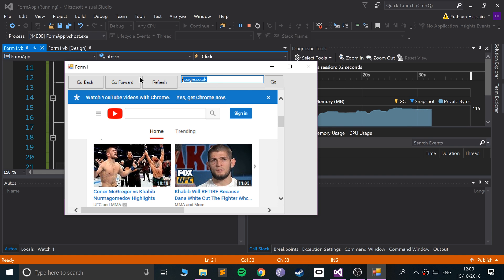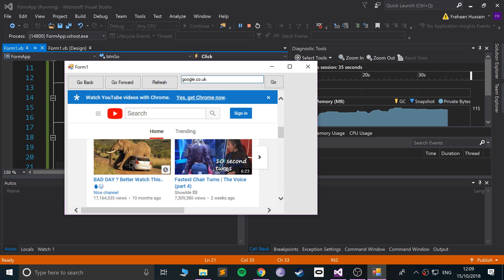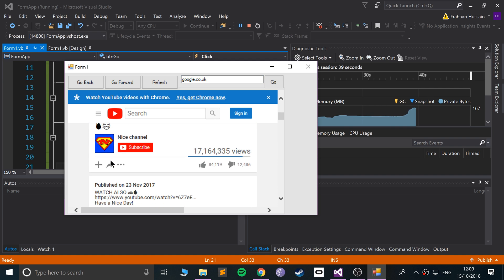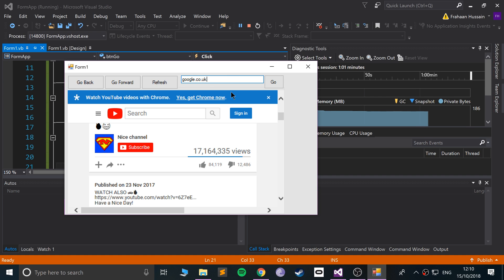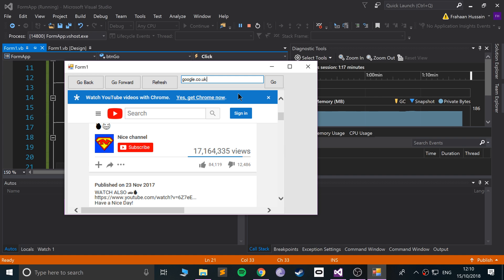As an extra task: the URL textbox doesn't update when you click links — try to update it using a property from the WebBrowser component. Also look at adding a home button, a bookmarks feature, and other common browser functionality. You could even explore adding tabs. That's it for this video — thanks for watching, and feel free to reach out with any questions.